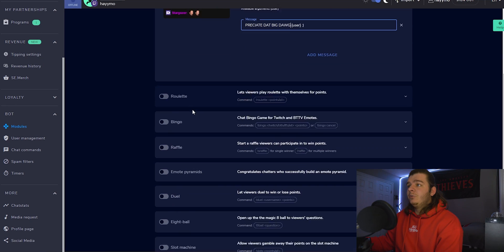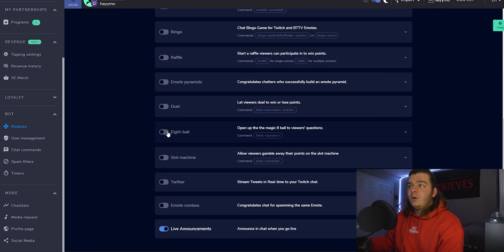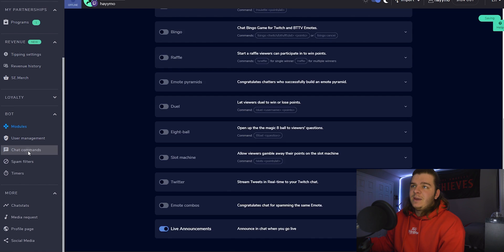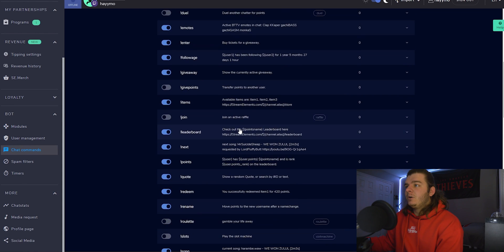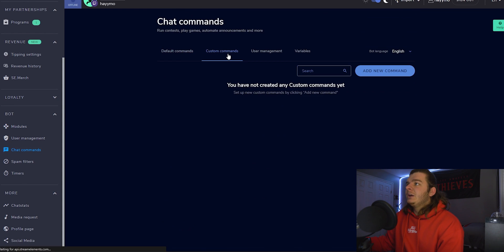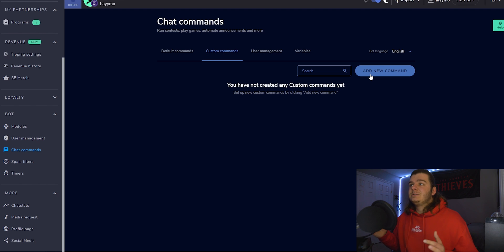You can turn on roulette, bingo, raffle, all this stuff, even eight ball — this is how streamers do stuff like that. Also, over here where we clicked modules, you can click chat commands. You can turn on these default commands — they've got tons of them. And in custom commands, this is where you can set up exclamation point socials, exclamation point PC specs, whatever you want to do.